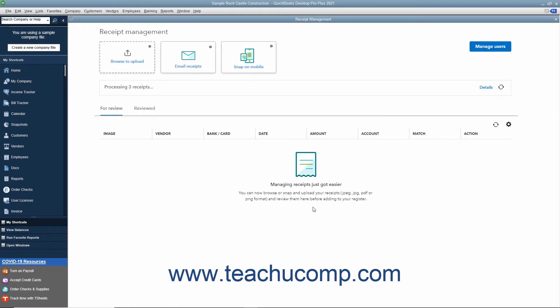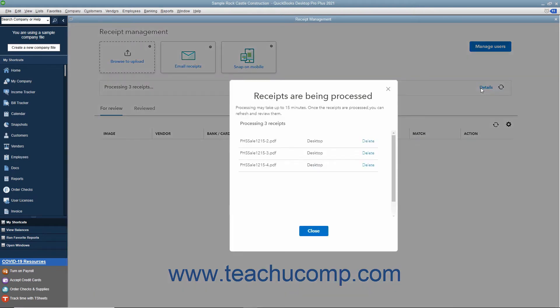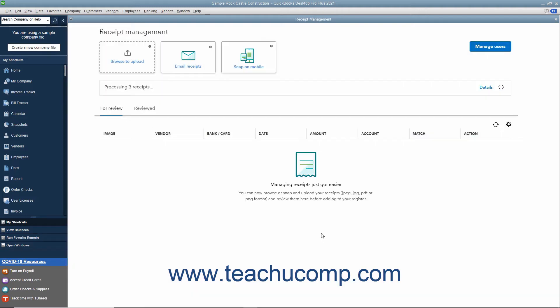After uploading the receipts, the receipts are then processed by QuickBooks which may take up to 15 minutes. A message box appears at the top of the Receipt Management window to note this. You can click the Details link here to view the progress if desired. You can then click the Close button in the window that opens to close it when finished. You can also click the Refresh button to refresh the list if needed.